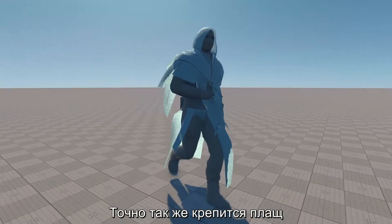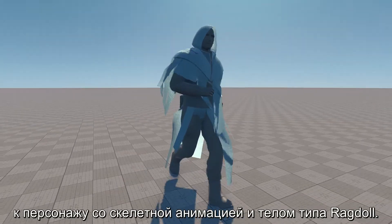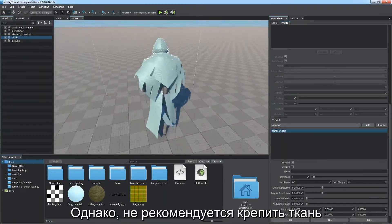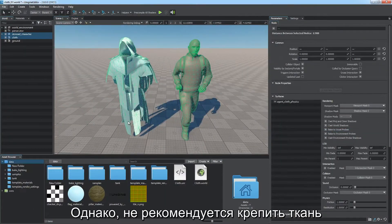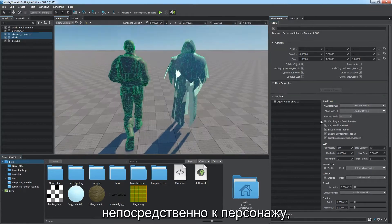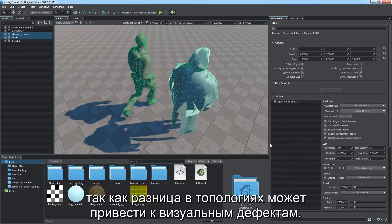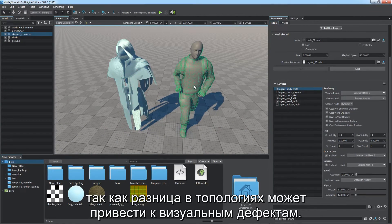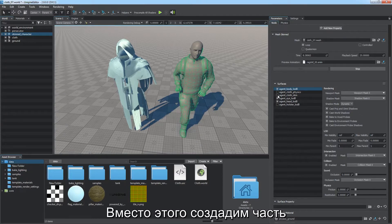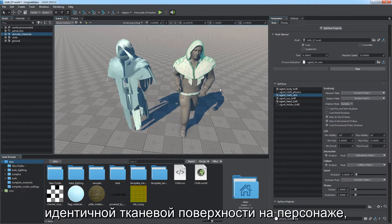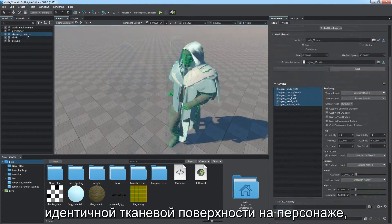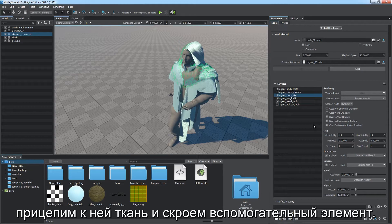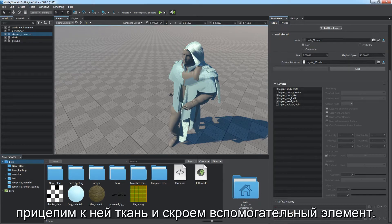The same way a cloak can be pinned to a skinned character with a ragdoll body assigned. However, it's not recommended to attach cloth directly to the skin model, as differences in topologies may result in visual artifacts. Instead, it's best to create a part of an identical cloth surface on the skinned character, attach the cloth to it, and hide the auxiliary piece.